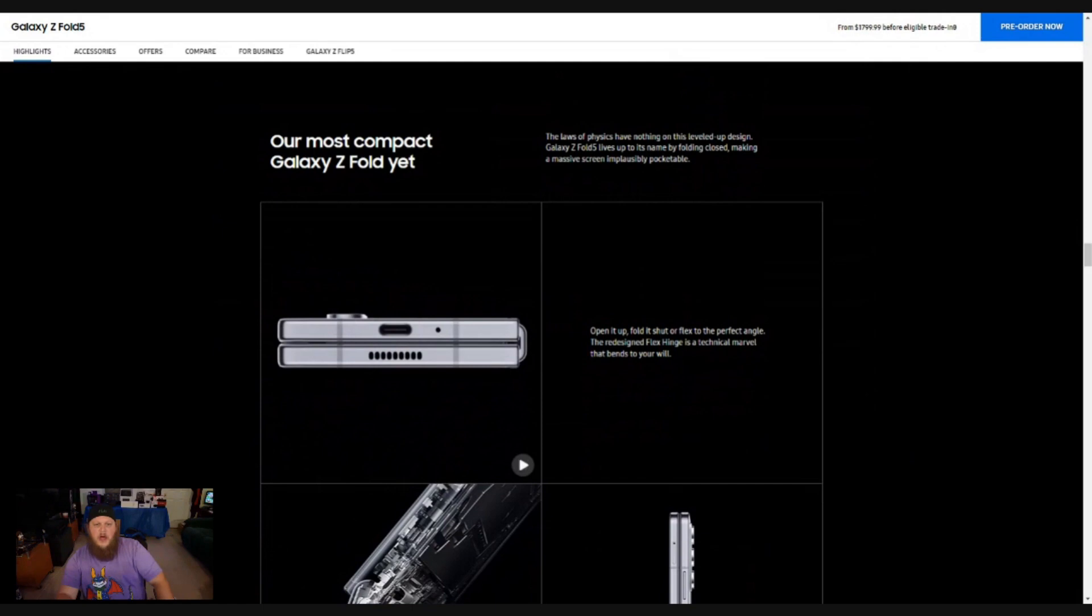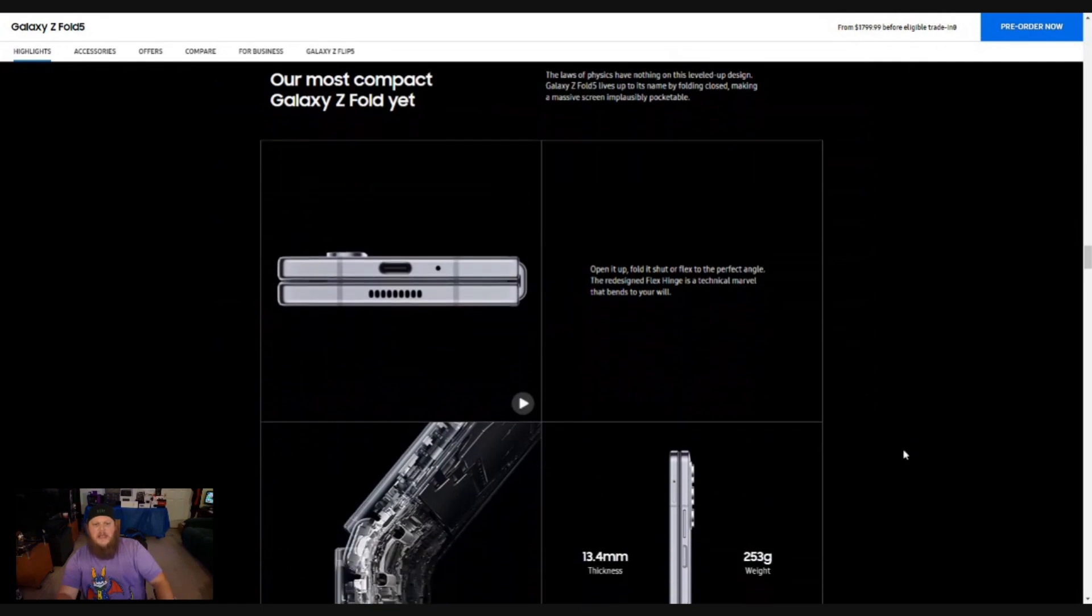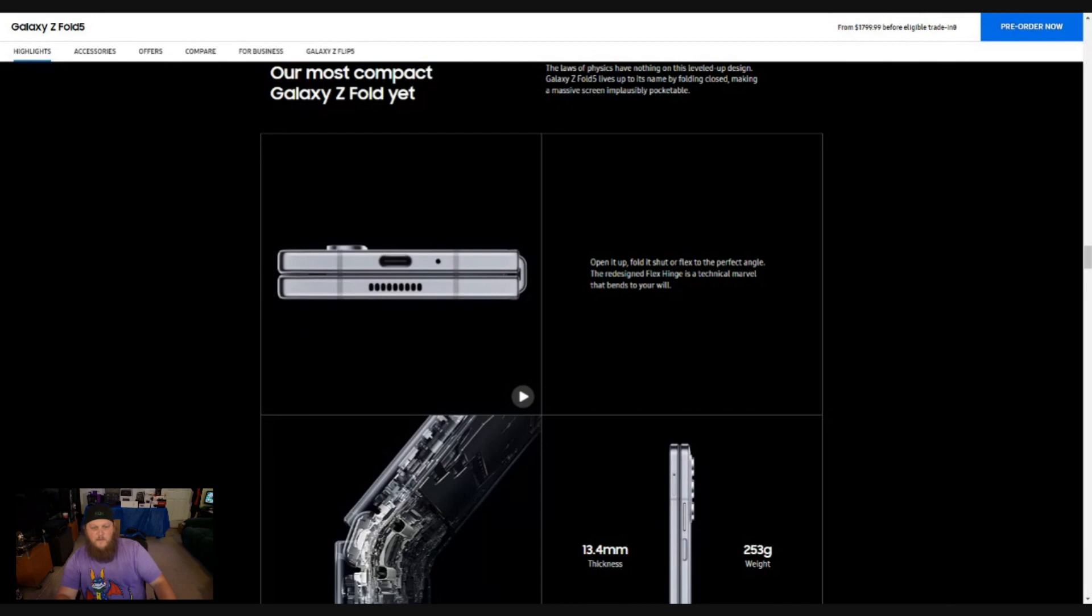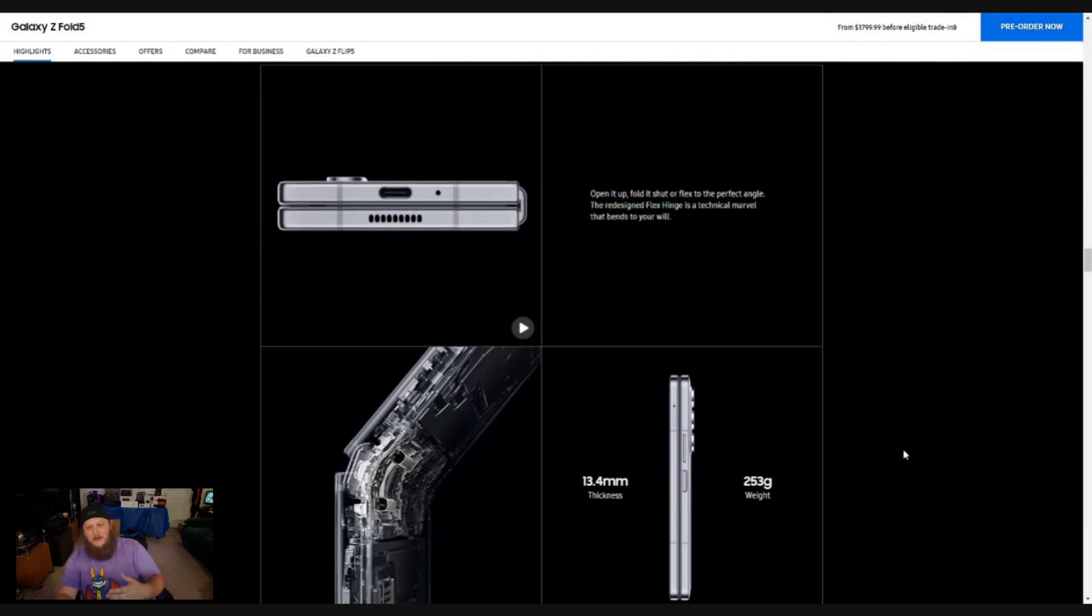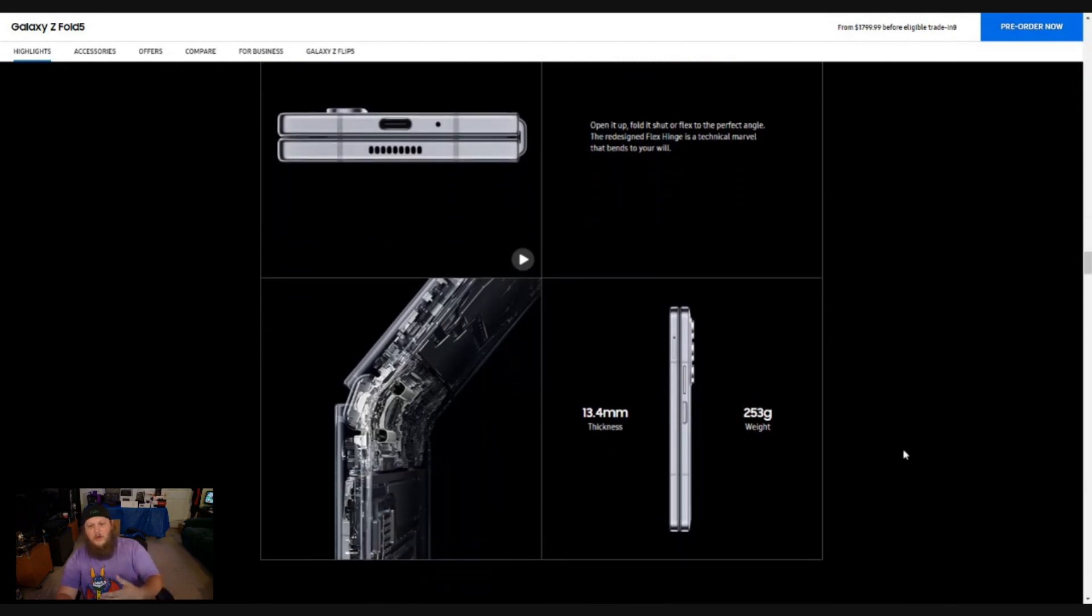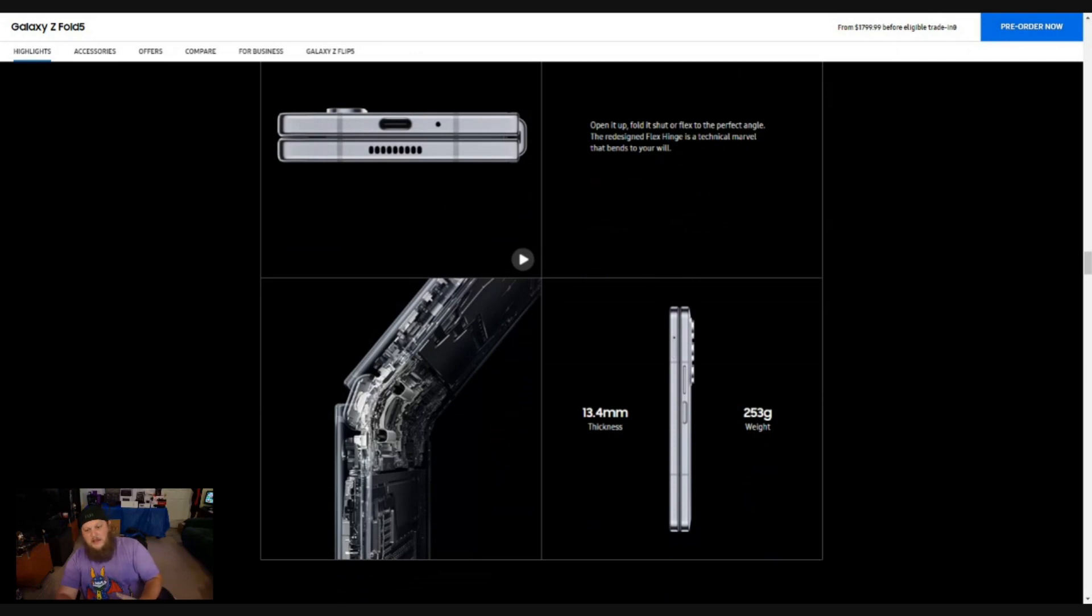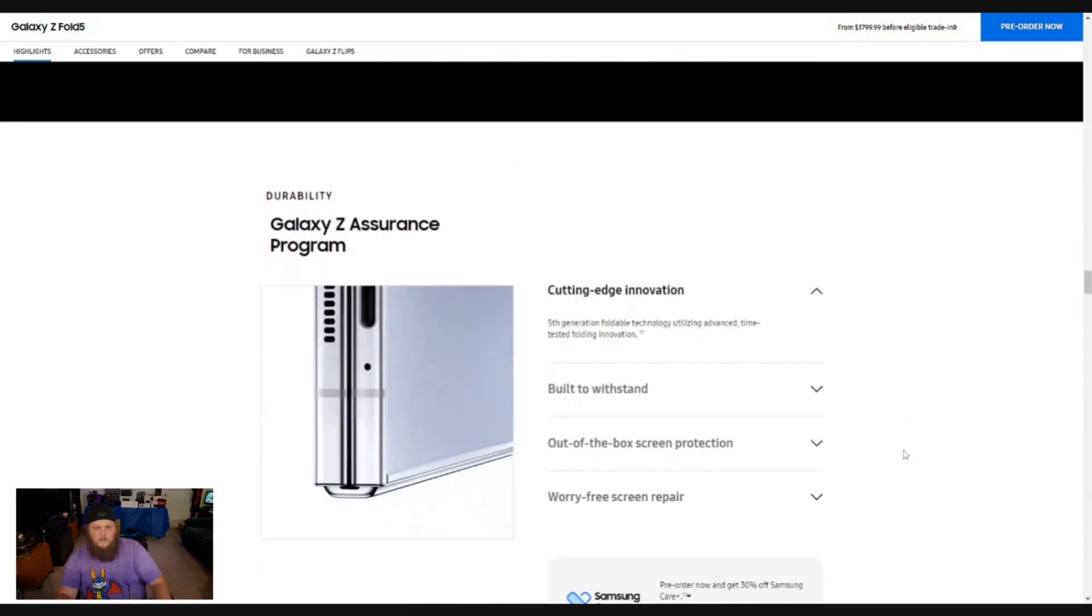The most compact Galaxy Z phone yet. So the Galaxy Z fold is getting thinner and smaller. It's only weighing 253 grams. That's not much more than a lightweight gaming headset, for example.